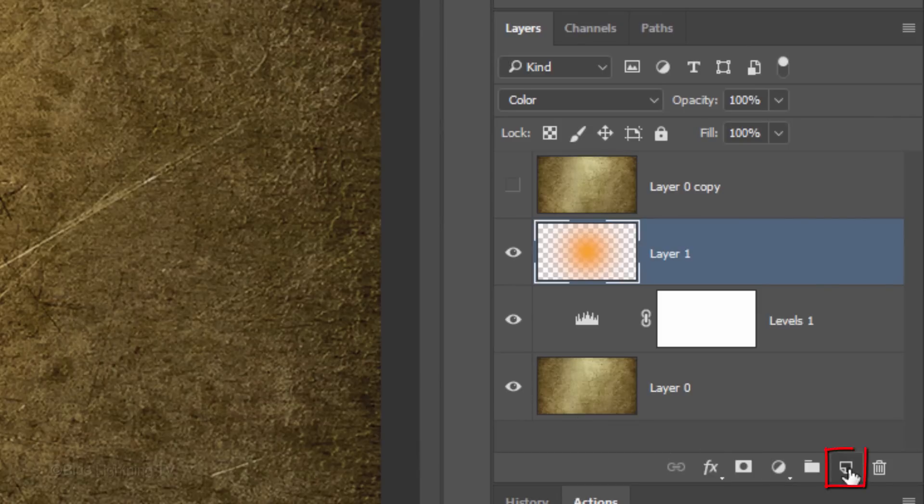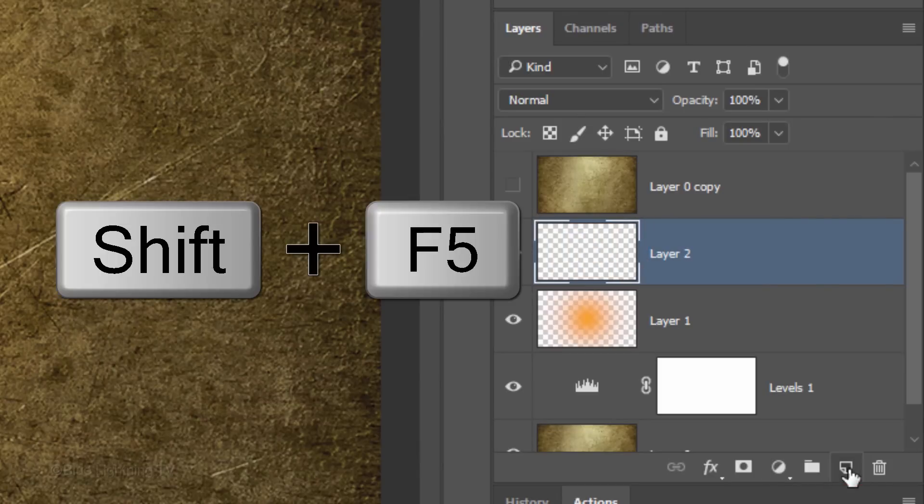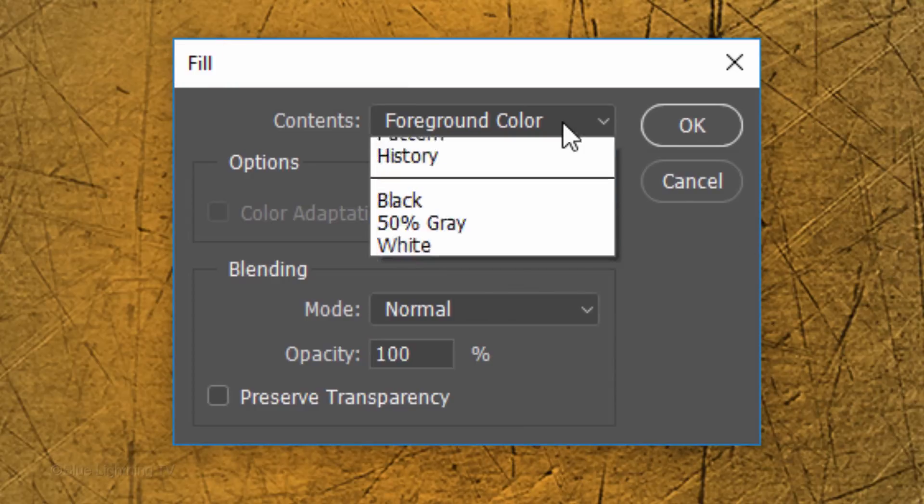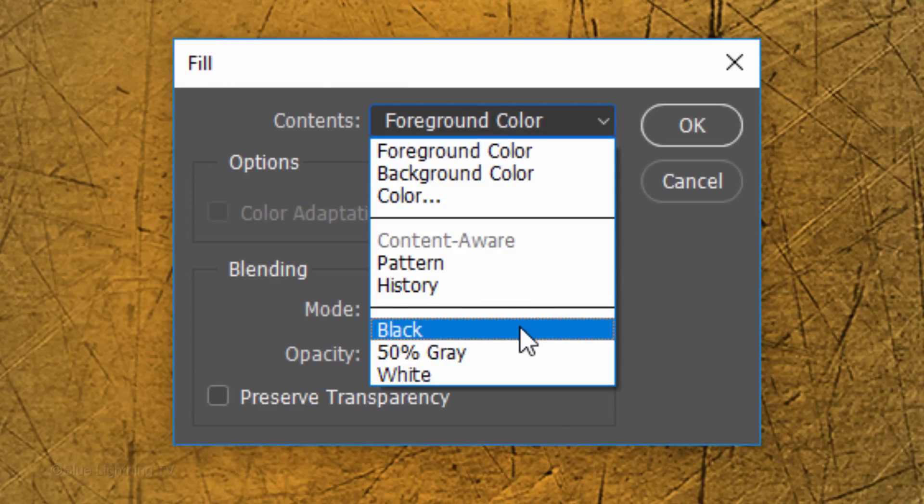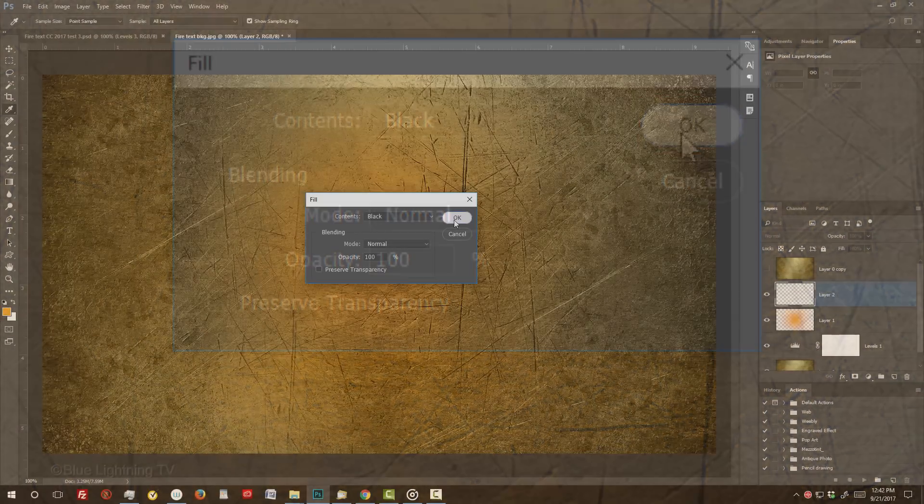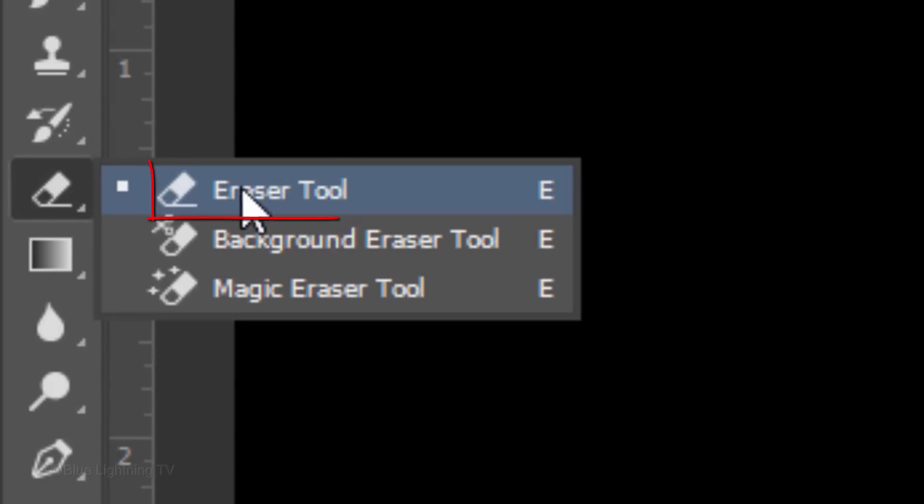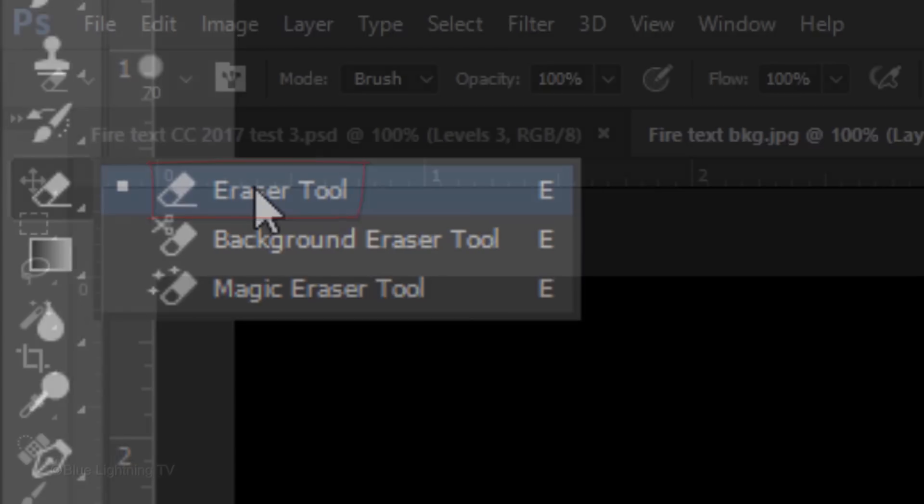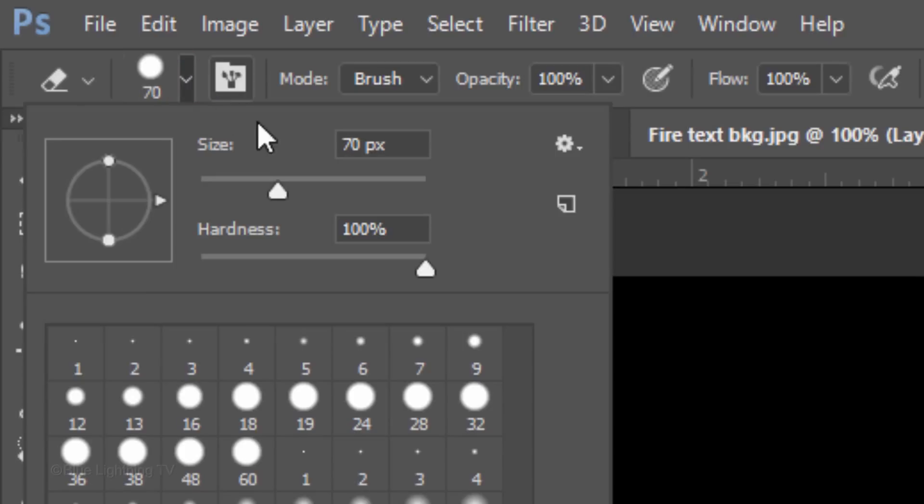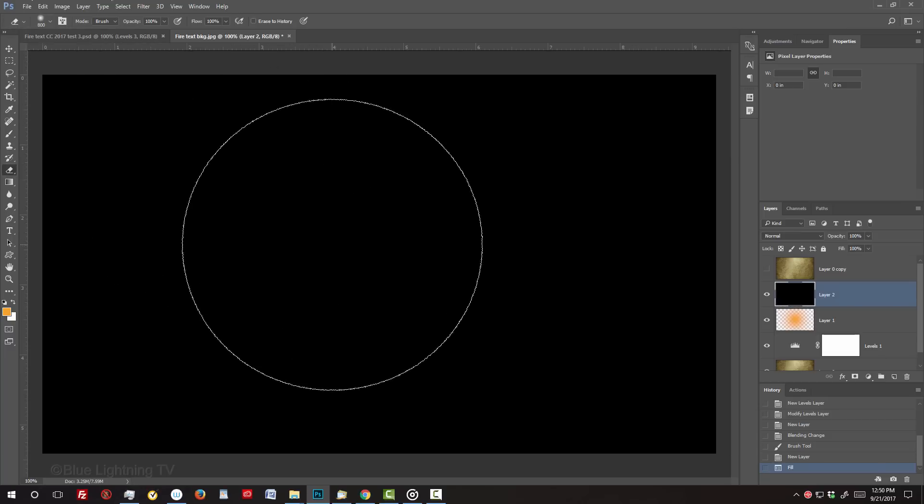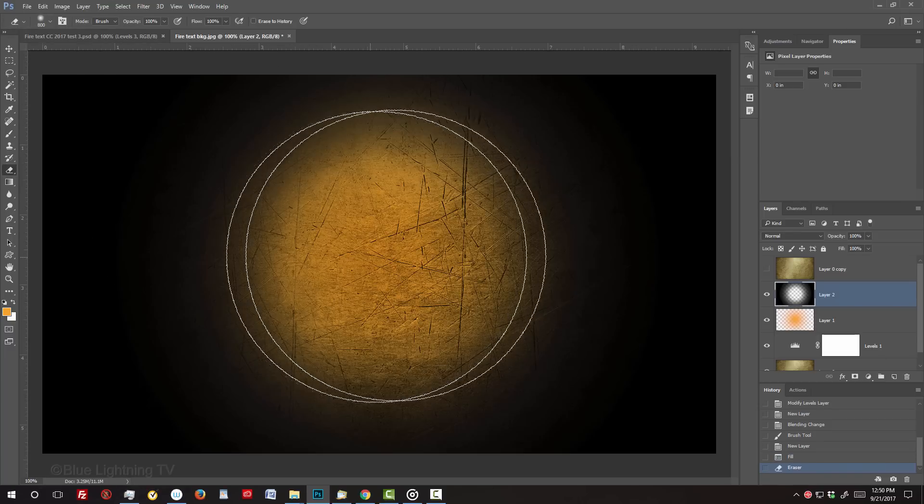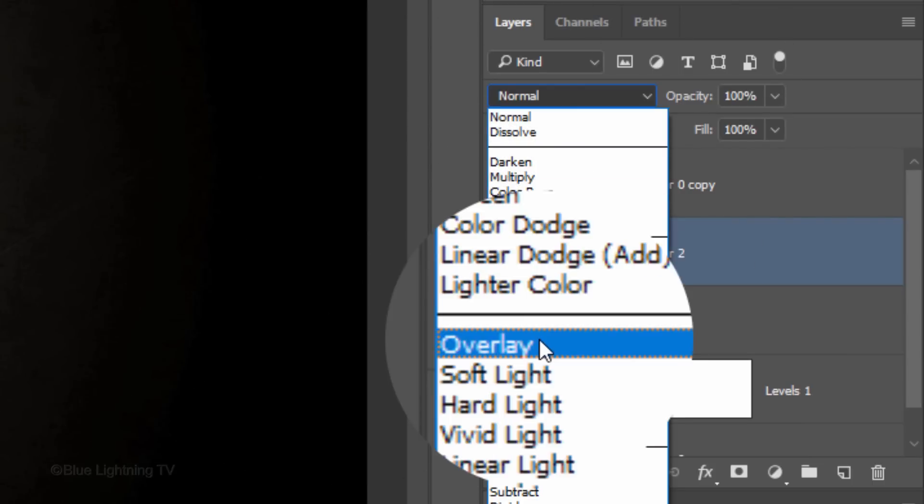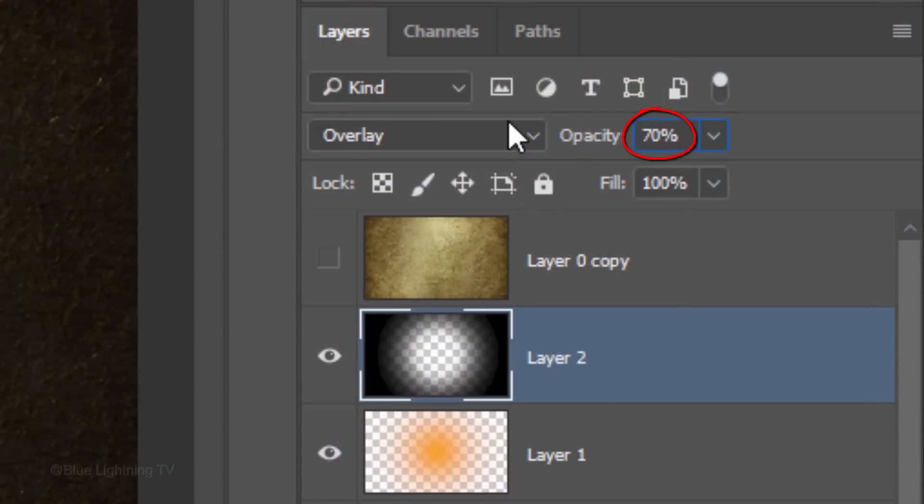Make a new layer. We'll fill it with black by pressing Shift plus the F5 key at the top of your keyboard to open the Fill window. Open the Contents list and click black. Open your Eraser Tool and the Brush Preset Picker. Make its Size 800 pixels and the Hardness 0%. Go to the center and click once. Change its Blend Mode to Overlay and reduce its opacity to 70%.